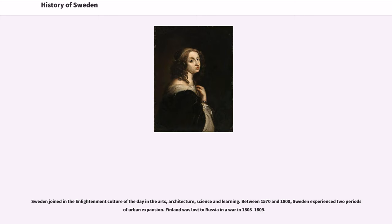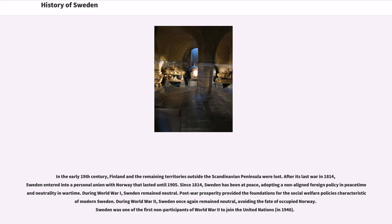Finland was lost to Russia in a war in 1808–1809. In the early 19th century, Finland and the remaining territories outside the Scandinavian peninsula were lost. After its last war in 1814, Sweden entered into a personal union with Norway that lasted until 1905. Since 1814, Sweden has been at peace, adopting a non-aligned foreign policy in peacetime and neutrality in wartime.